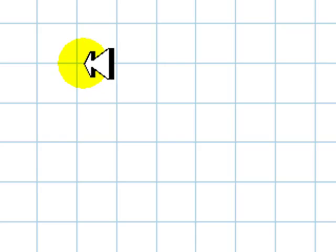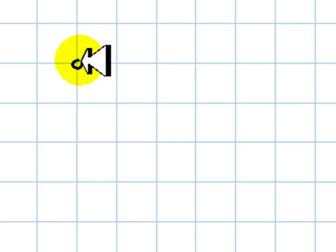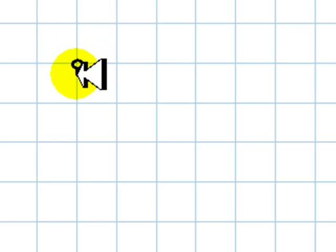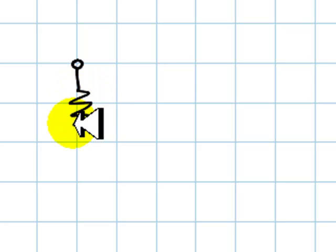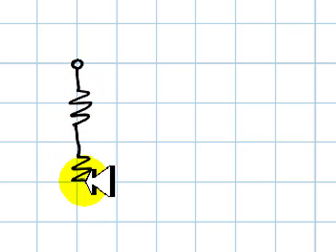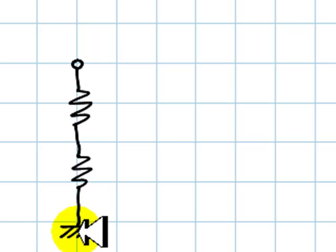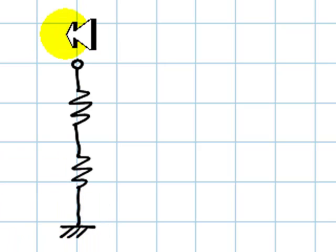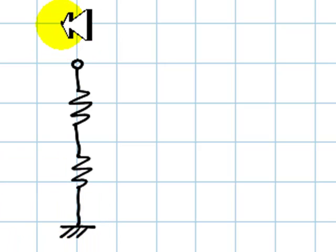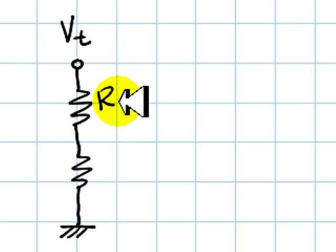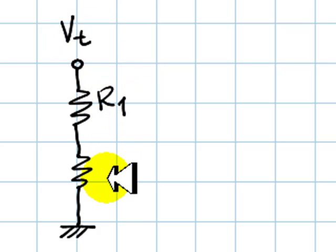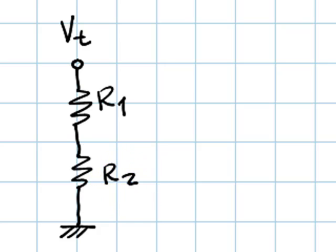Two resistors in series between the reference node and a certain one to which we apply a total voltage Vt, and the values are R1 ohms and R2 ohms. Each one of them will divide the total voltage Vt proportionally to the values of the resistances in V1 and V2.